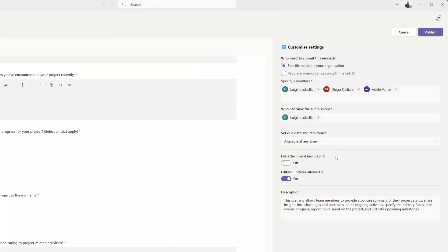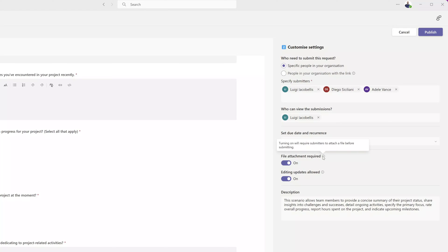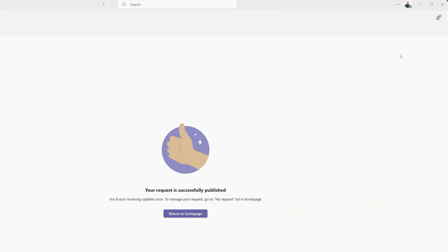The last two options are whether you would like file attachments — if toggled on, users must attach a file before submitting the update; if off, attachments are optional but not mandatory. The final option specifies whether users can edit their submissions after entering them. Once you're ready to publish the form, click the Publish button, and you can see that this request has been published.